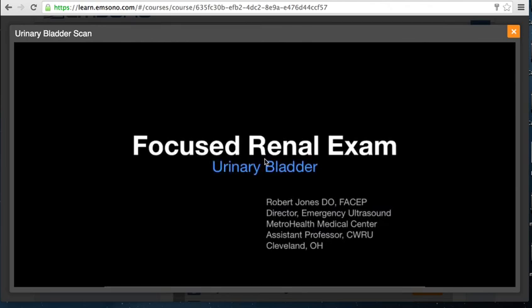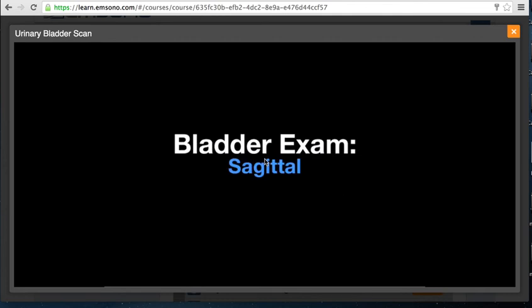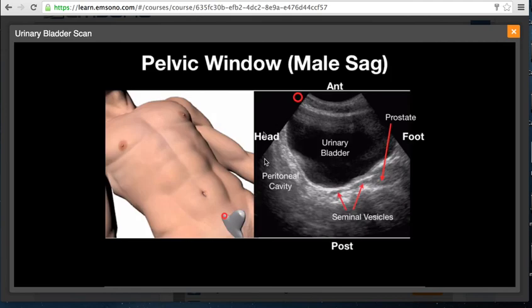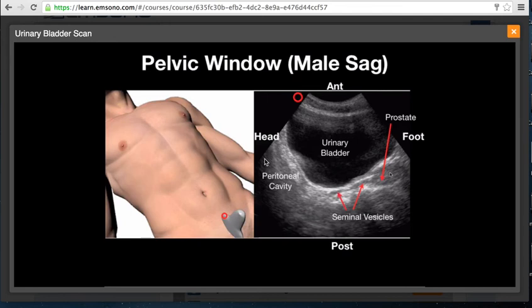I'm Dr. Robert Jones, and in this lecture we will cover how to perform the urinary bladder evaluation, beginning with the sagittal exam. For a male patient, place the transducer with the indicator directed toward the patient's head, just cephalad to the pubic symphysis. This provides a view with anterior, posterior, head, and foot orientation. You will have the urinary bladder anteriorly with reverberations in the near field, the peritoneal cavity cephalad to the bladder, and the seminal vesicles and prostate posteriorly.